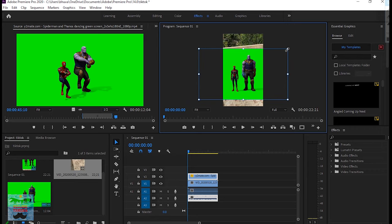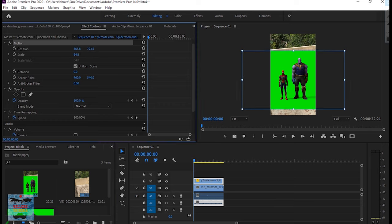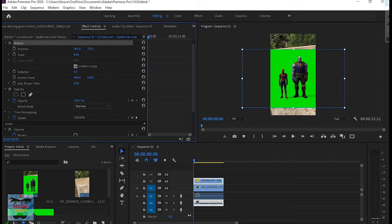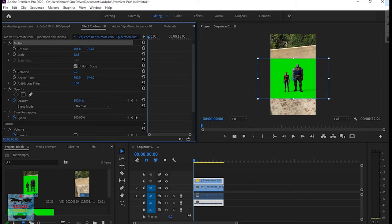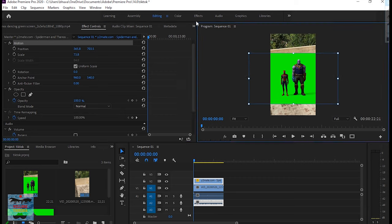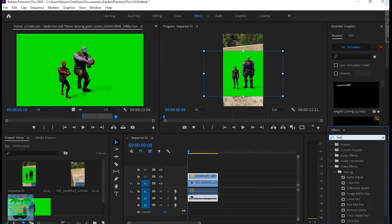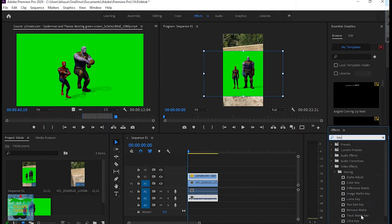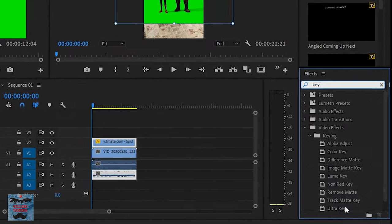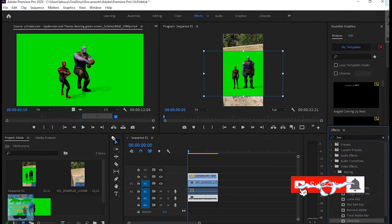Now select the second Spider-Man video and place it in the V2 timeline.